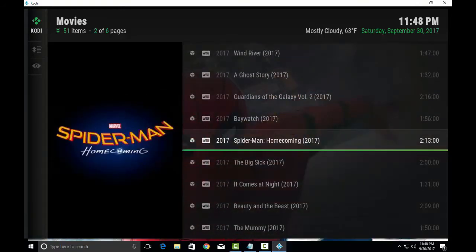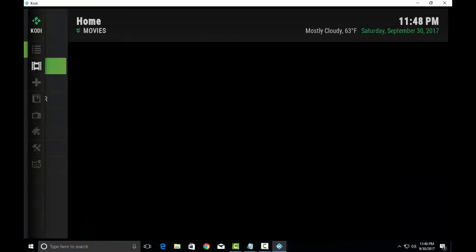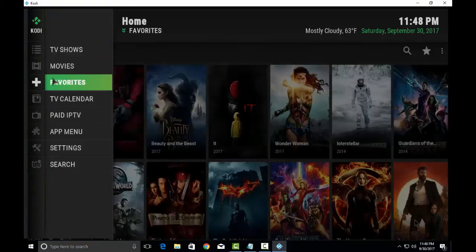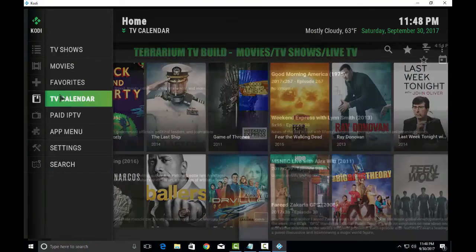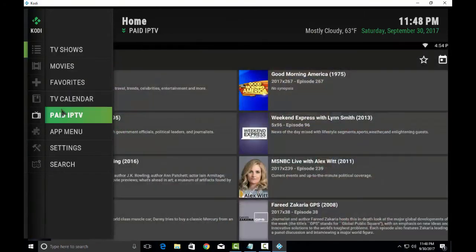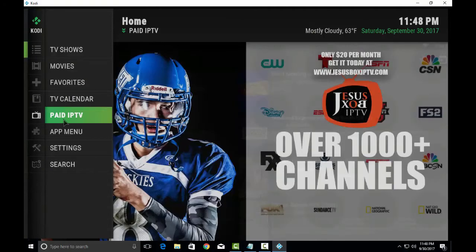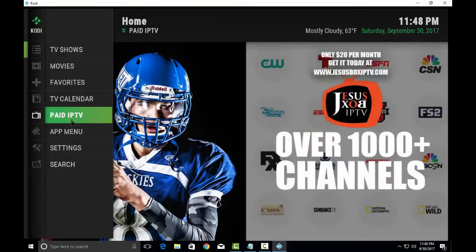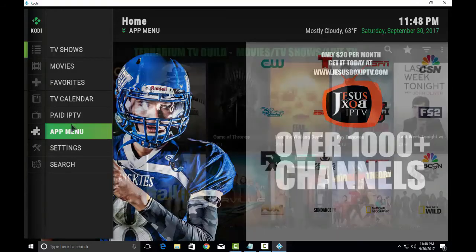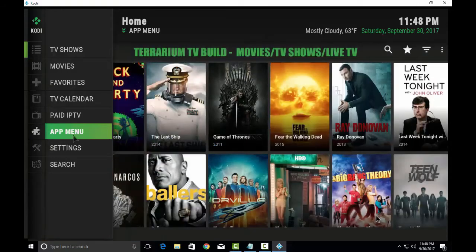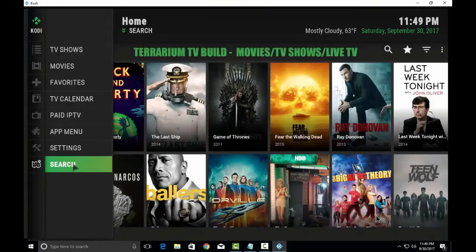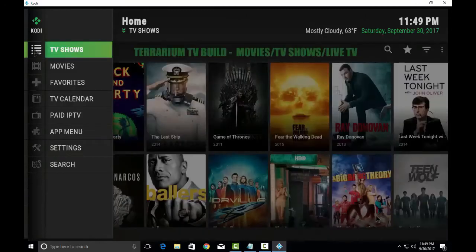It also has a new section for Live TV. As you can see: Favorites, TV Calendar, Paid IPTV. Paid IPTV, you have to put $20 per month for all the thousand plus channels for Live TV, Settings, Search.